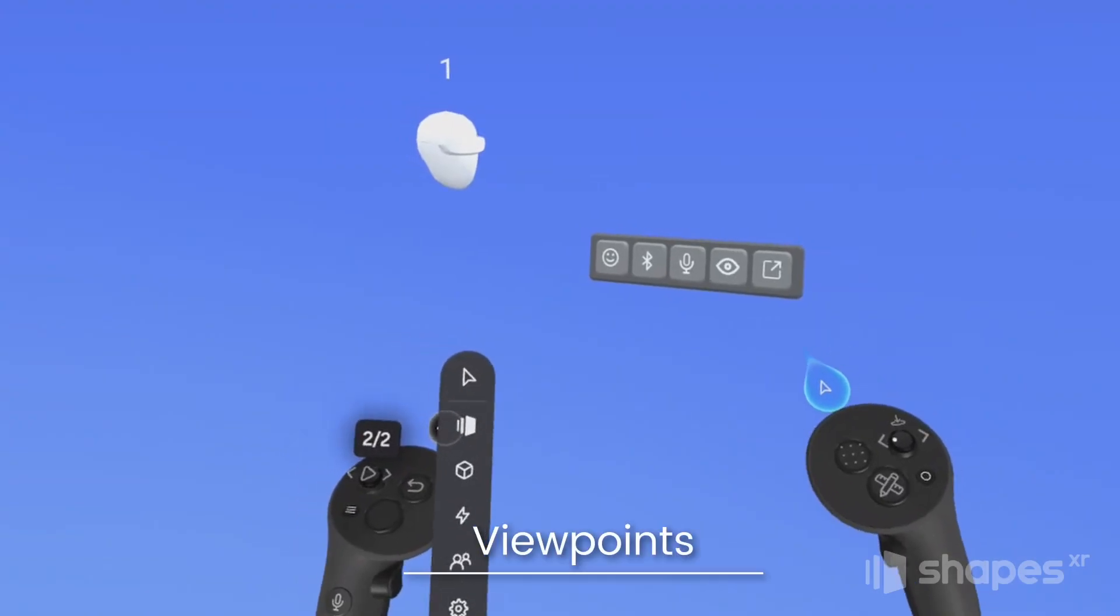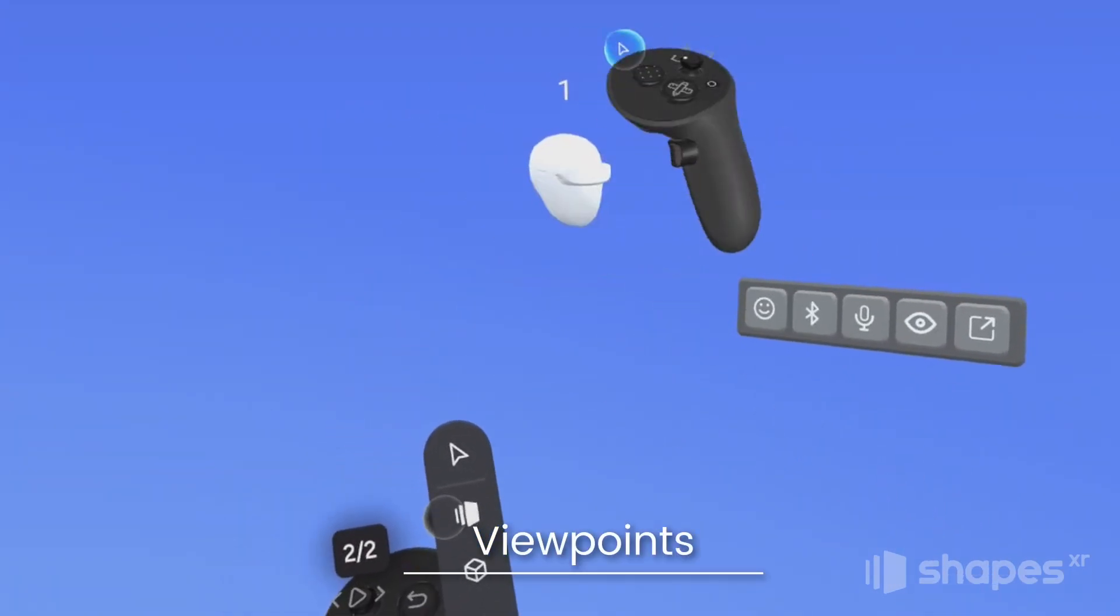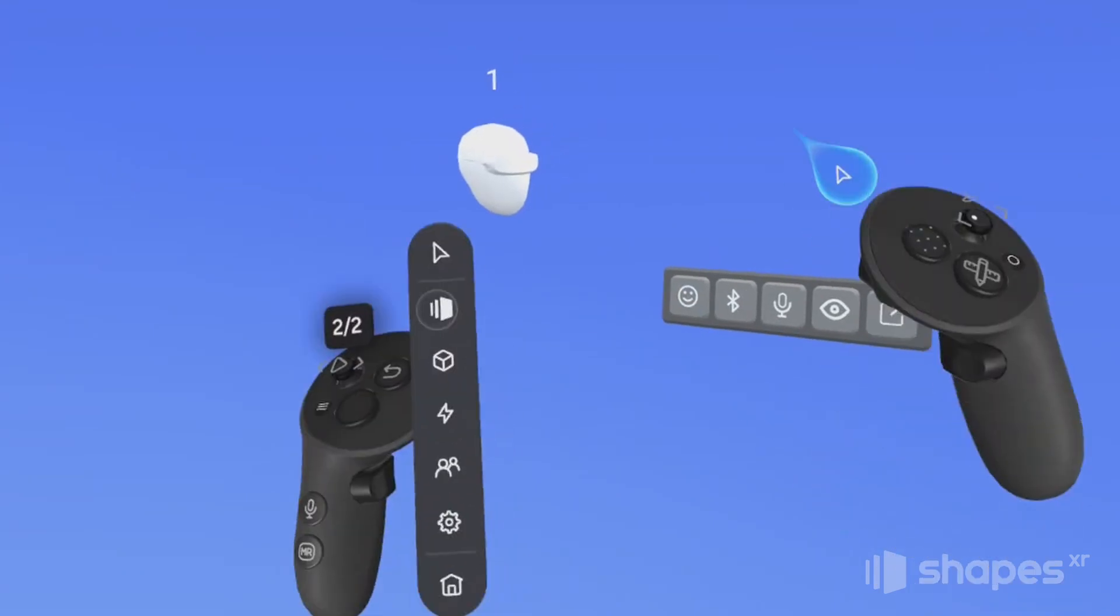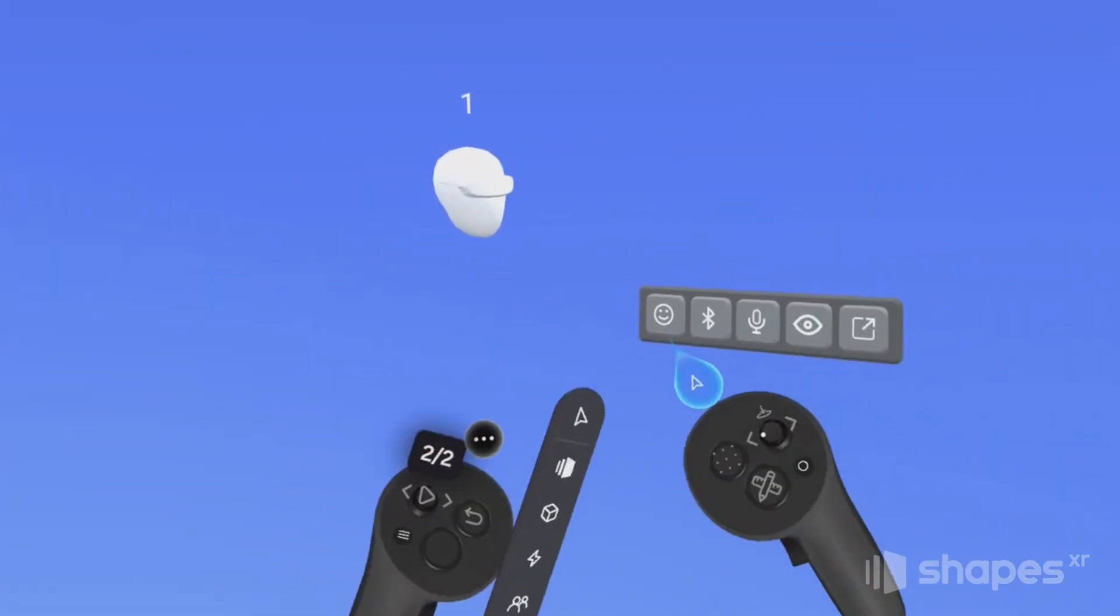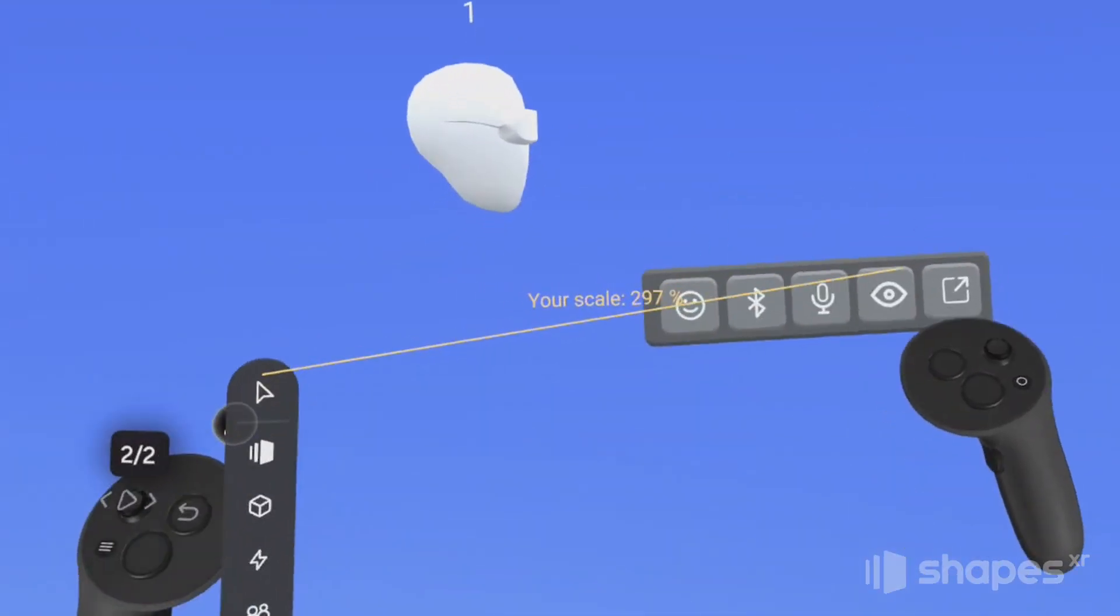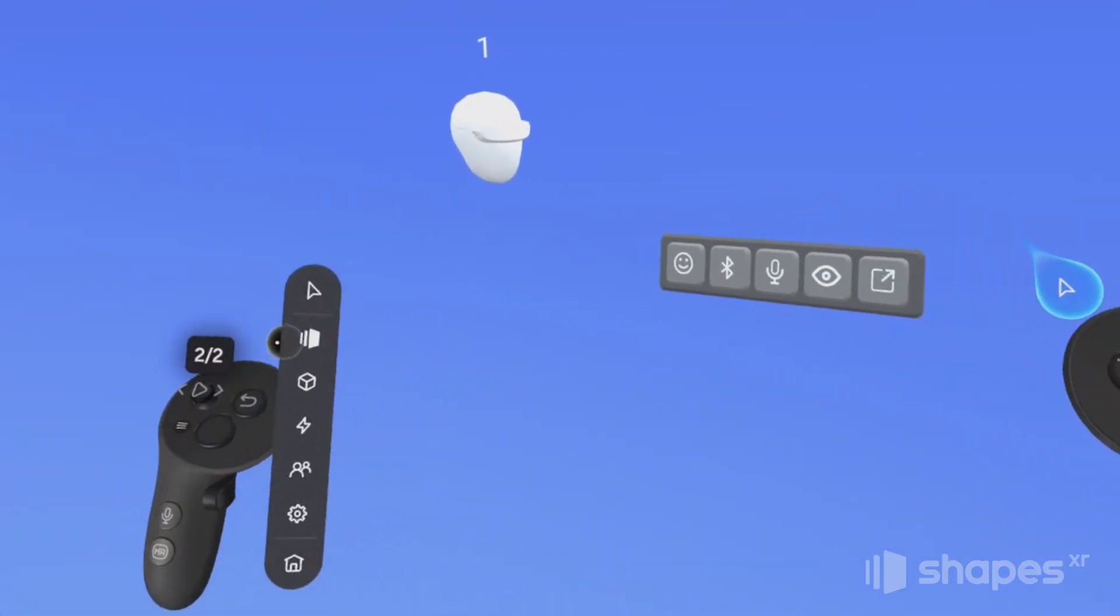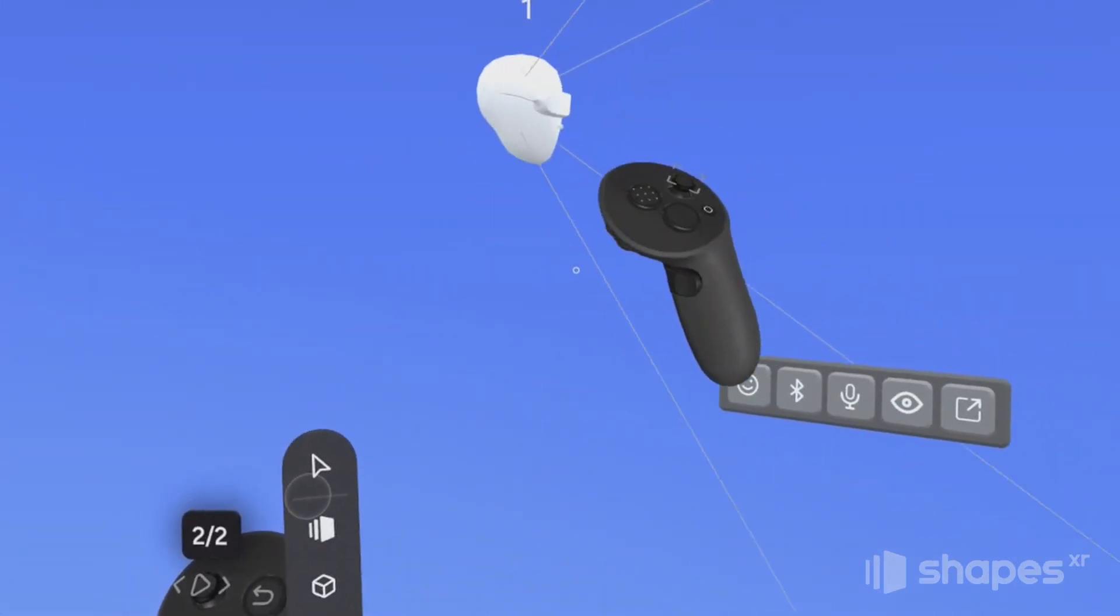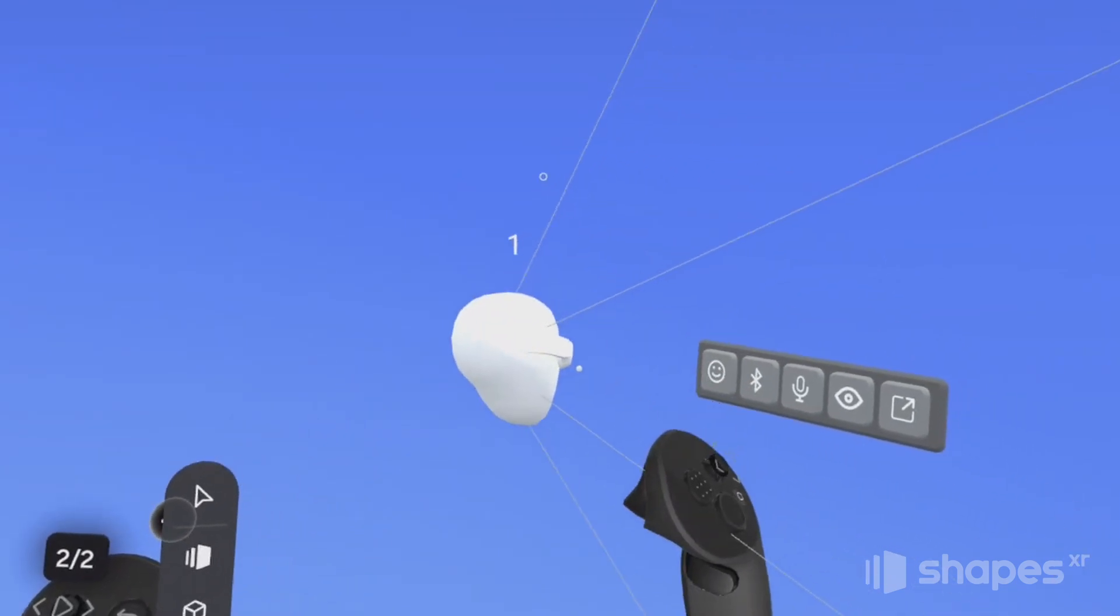Now, when you first came into Shapes, you probably noticed this floating head here with the number one above it. This is a viewpoint. A viewpoint is a specific geographic location in your scene from where users will view your prototype. So you can move this viewpoint around by grabbing it just like you would an object, and you can place it anywhere you want in the scene.